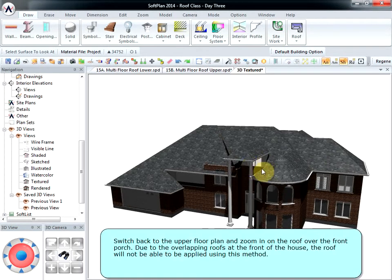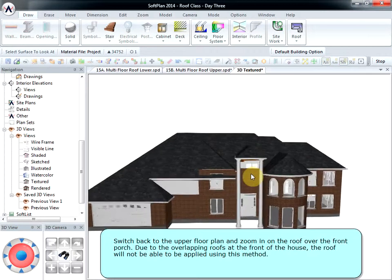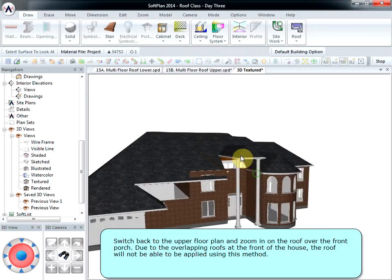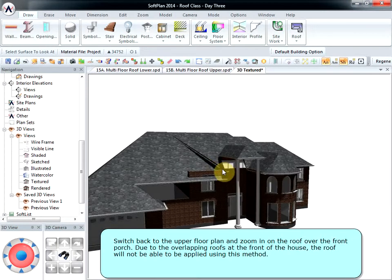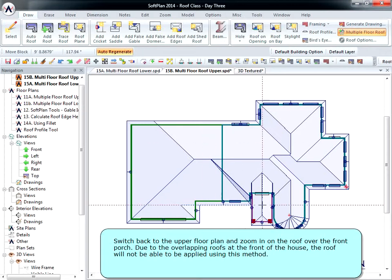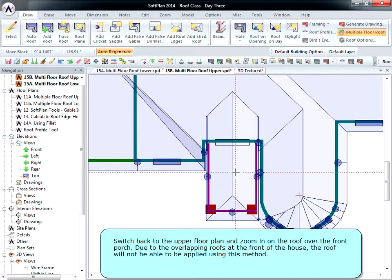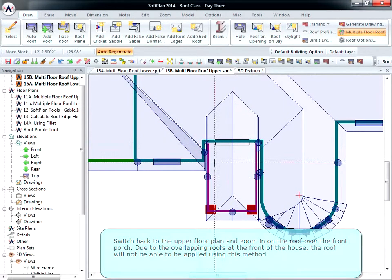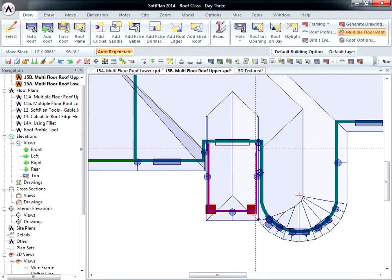Switch back to the upper floor plan and zoom in on the roof over the front porch. Due to the overlapping roofs at the front of the house, the roof will not be able to be applied using this method.